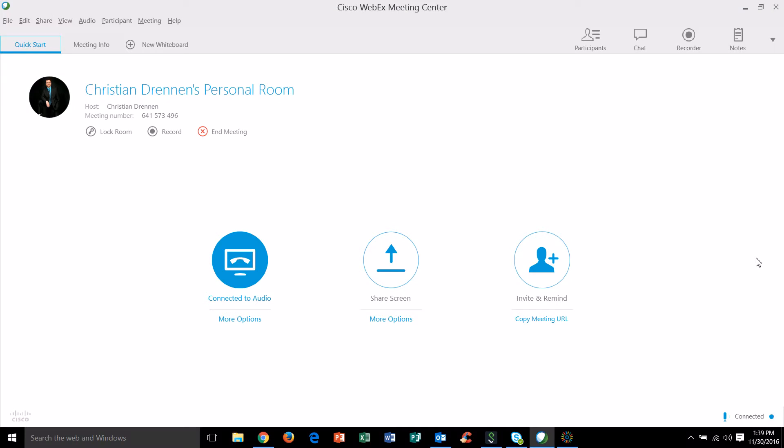Hey gang, Christian here with you today for the Cetus design team and I want to welcome you to this episode of Quick Tips. In this episode today we're going to be talking about using whiteboards in WebEx.